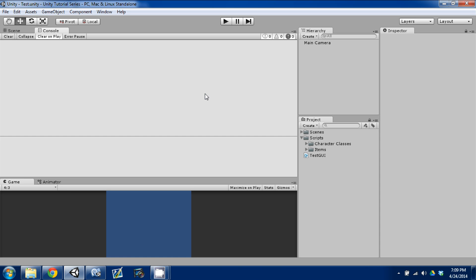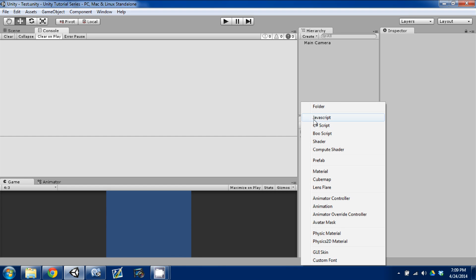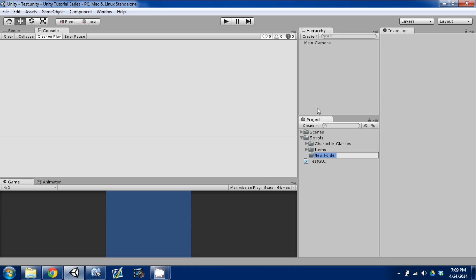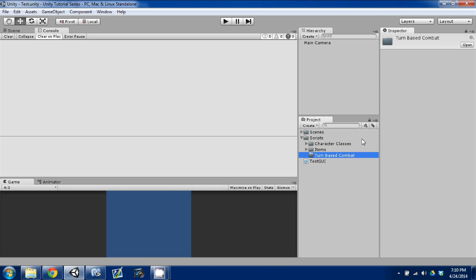So today I decided to do turn-based combat. What I'm going to do is create a new folder under our Scripts folder and call it 'Turn-Based Combat.' Under this folder, what we're going to work on today is creating a switch case — a simple state machine that monitors our battle state.